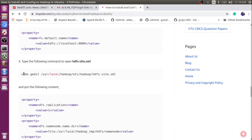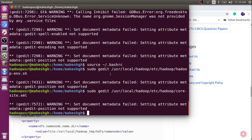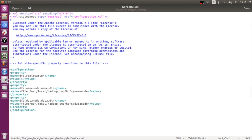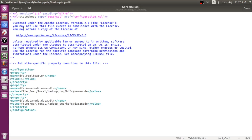The next one is to update hdfs-site.xml. Open it using this particular path. Again you will find only configuration tags, so go back to the instruction page and copy this entire property block. There are three properties: the first is for replication factor, the second is for the name node directory, and the third is for the data node directory. Copy all these and paste them within the configuration tags.